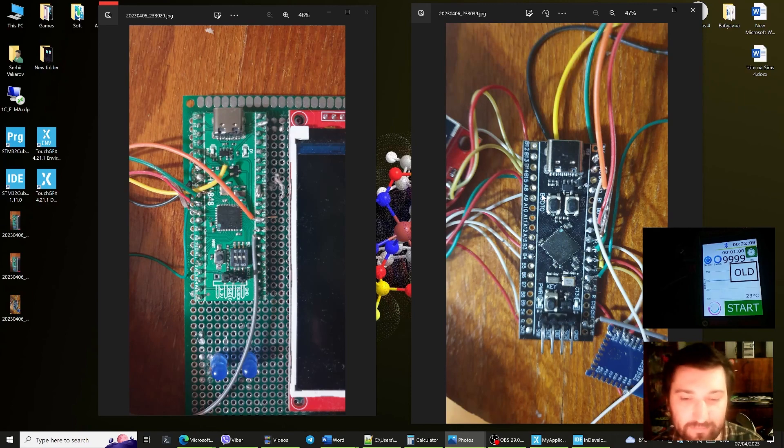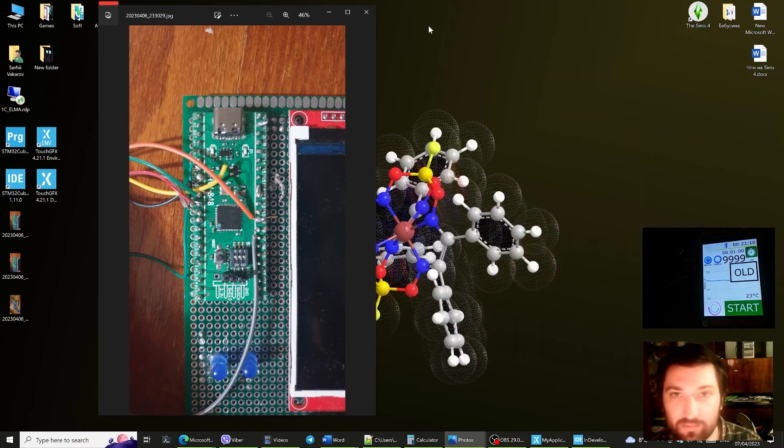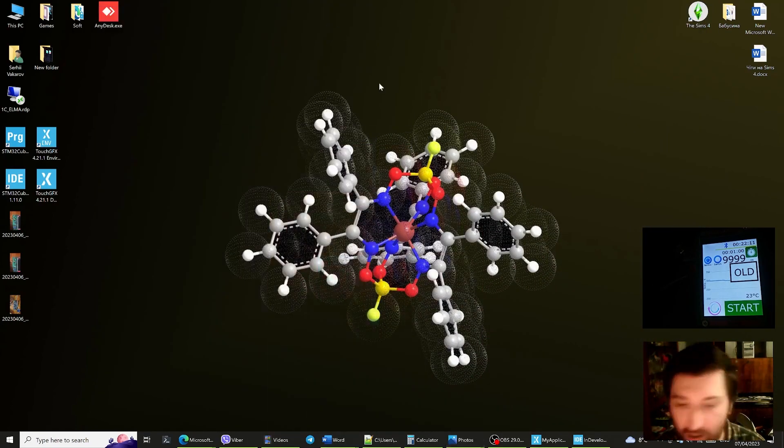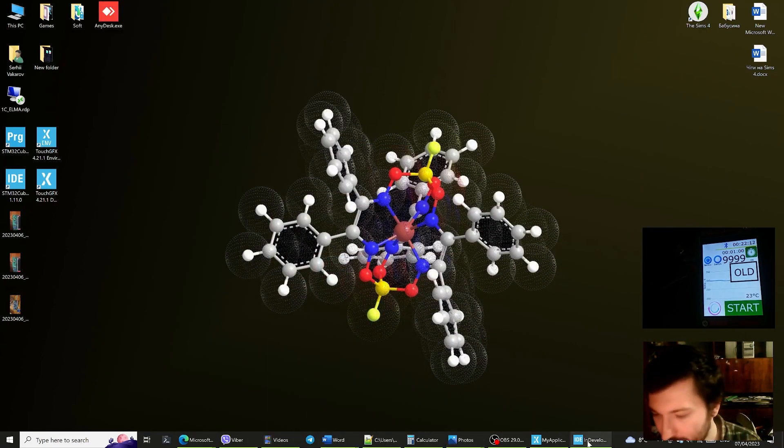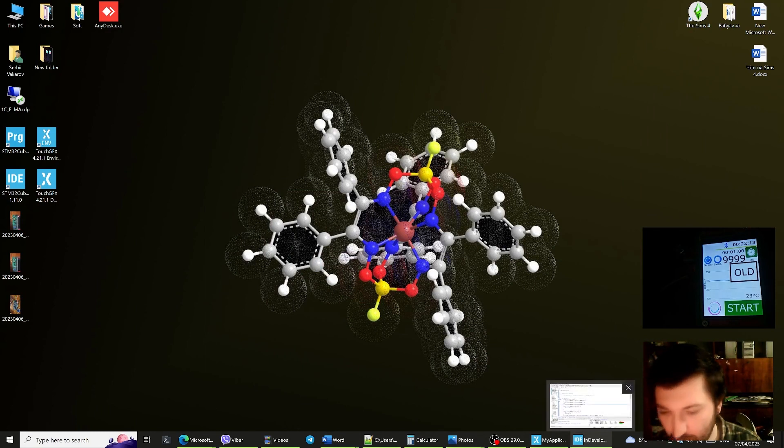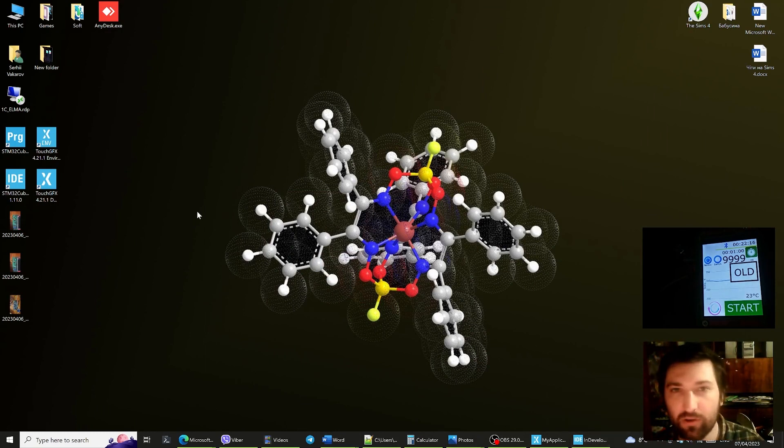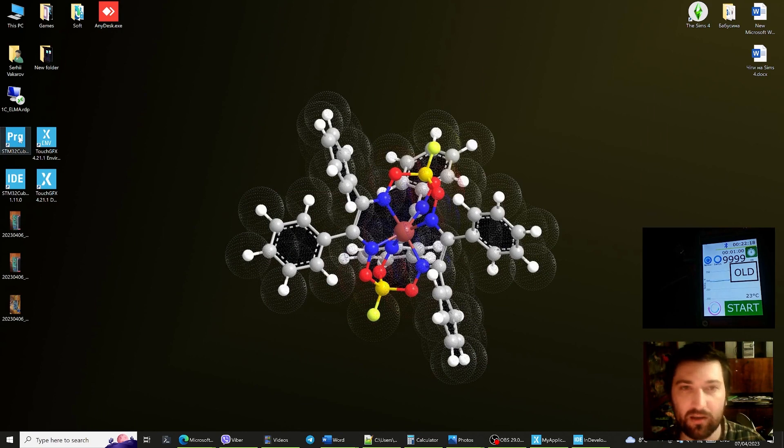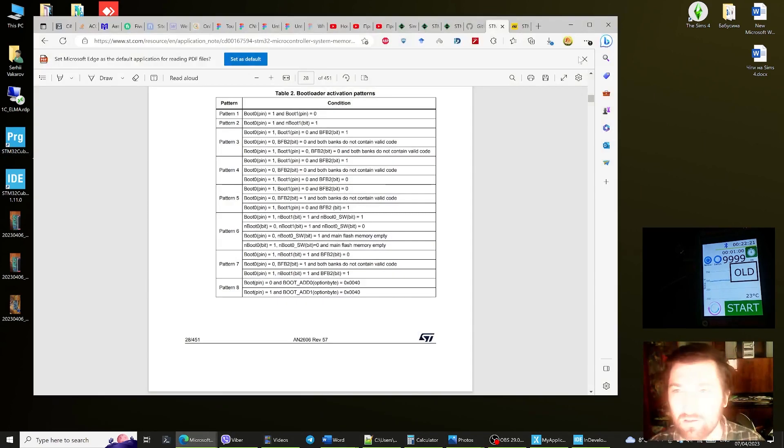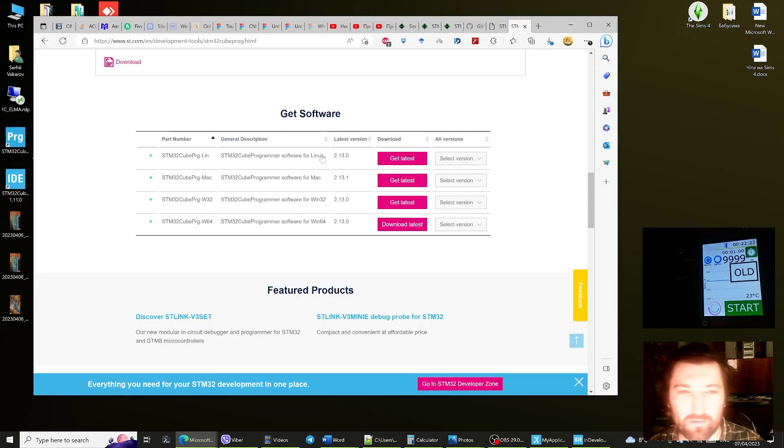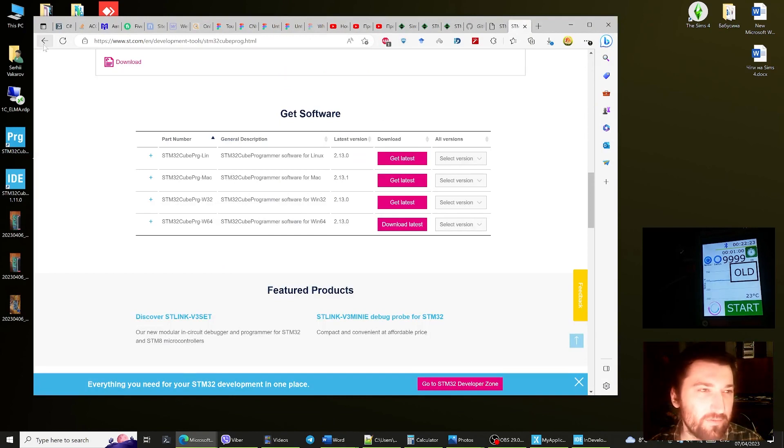Let's see in practice how it is done. The program that we're gonna use is called STM32 Cube Programmer and you can find it on the official site of STM32.